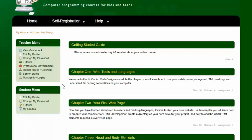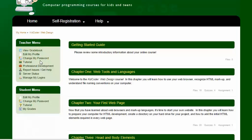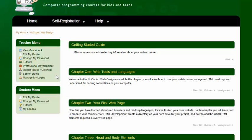Now the teacher menu is obviously for the teacher role. And that includes things like being able to view the grade book, edit your profile and password, take a look at a tutorial, some professional development, and some other things that you may need as a teacher.